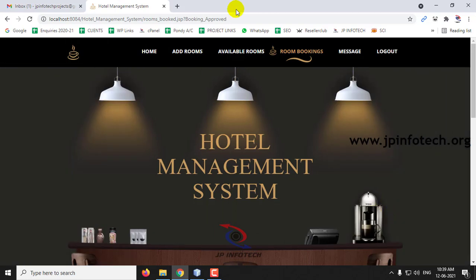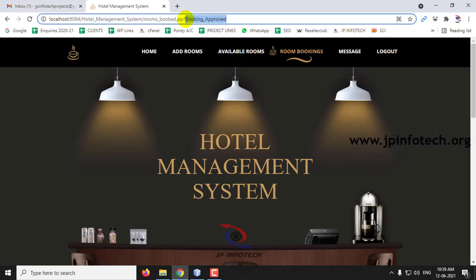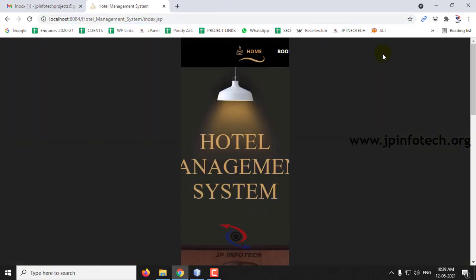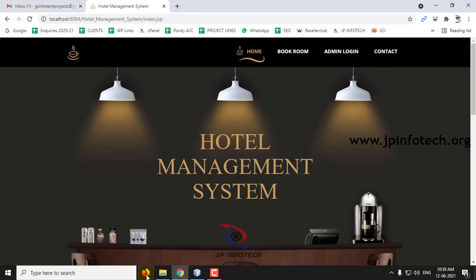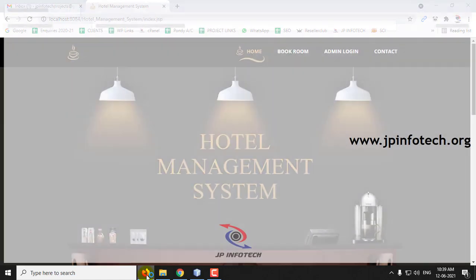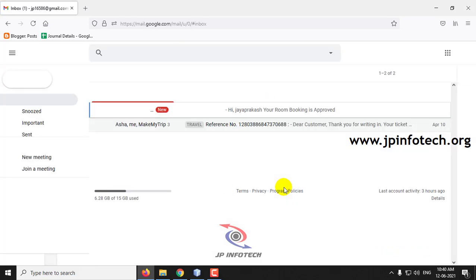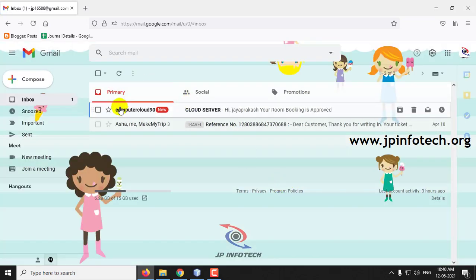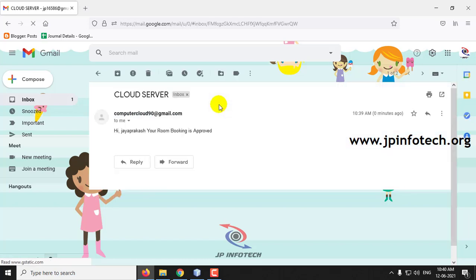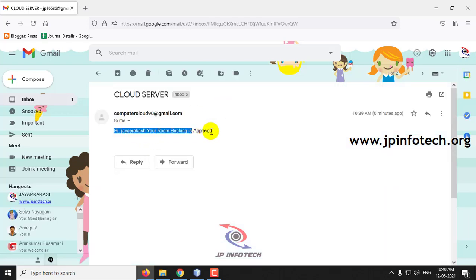Once approved, you can see the booking has been approved. Let me log out from the admin part. Now on the user side, the user receives a confirmation email. Let me go to my email ID. Here you can see I received an email stating: 'Hi Jay Prakash, your room booking has been approved.'